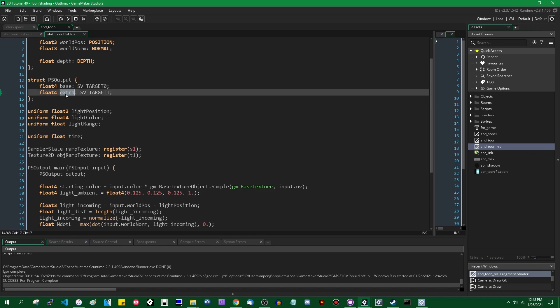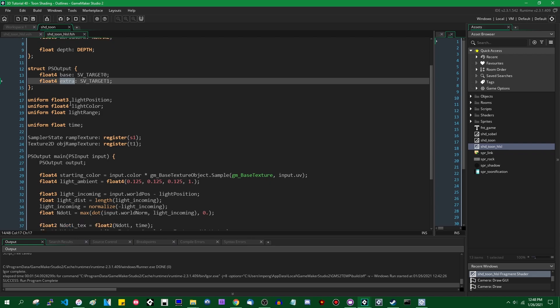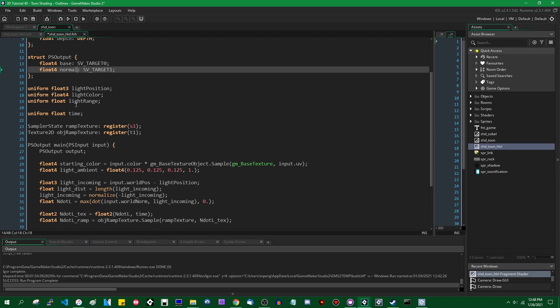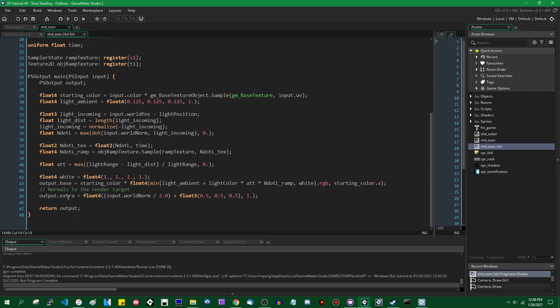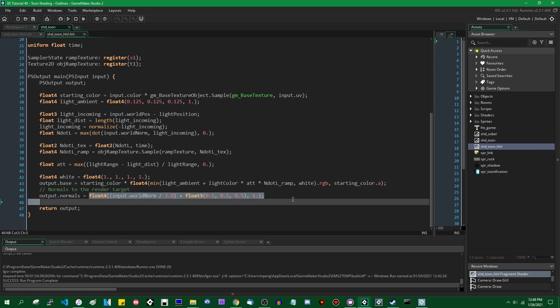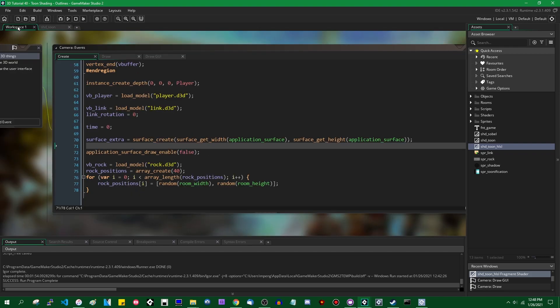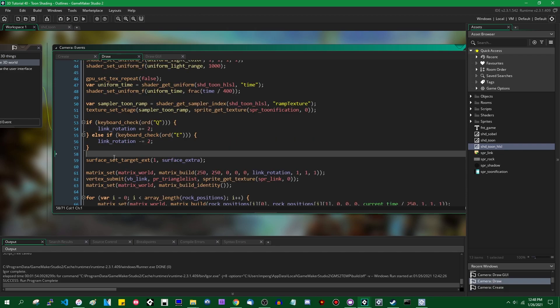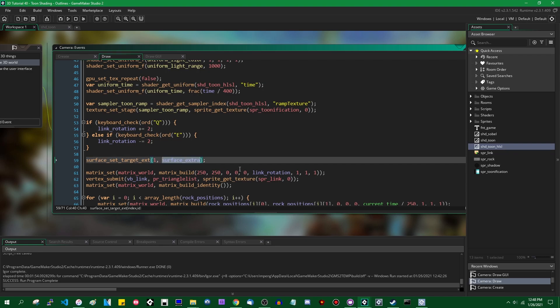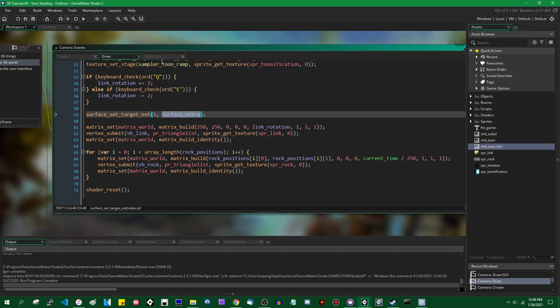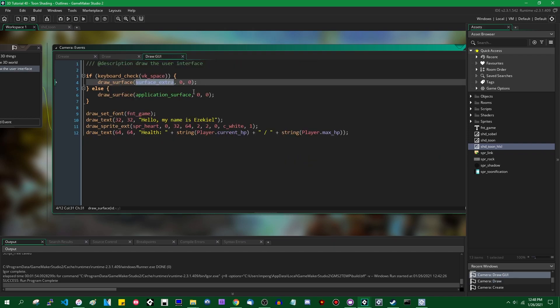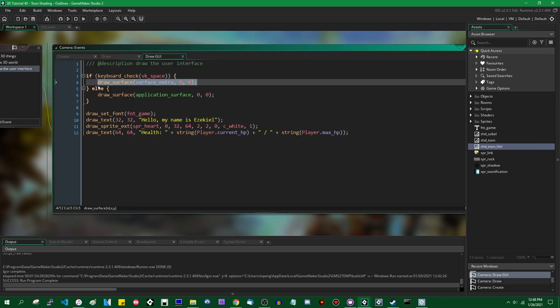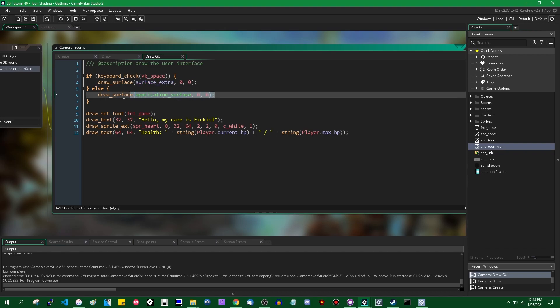I think just because calling this variable extra kind of bothers me, I'm just going to call it normals. So I'm going to rename that, the member of the struct which the world normals are assigned to should be renamed to normals, because that is the relevant information. surface_extra is the surface that we're going to be actually drawing the normals to. We're going to be setting surface set target extended, that's not a verb, surface_extra, we're going to be putting it in sv_target1, and then in the draw GUI event, if you hold down the space bar, it'll draw the world normals instead of the regular application surface target.